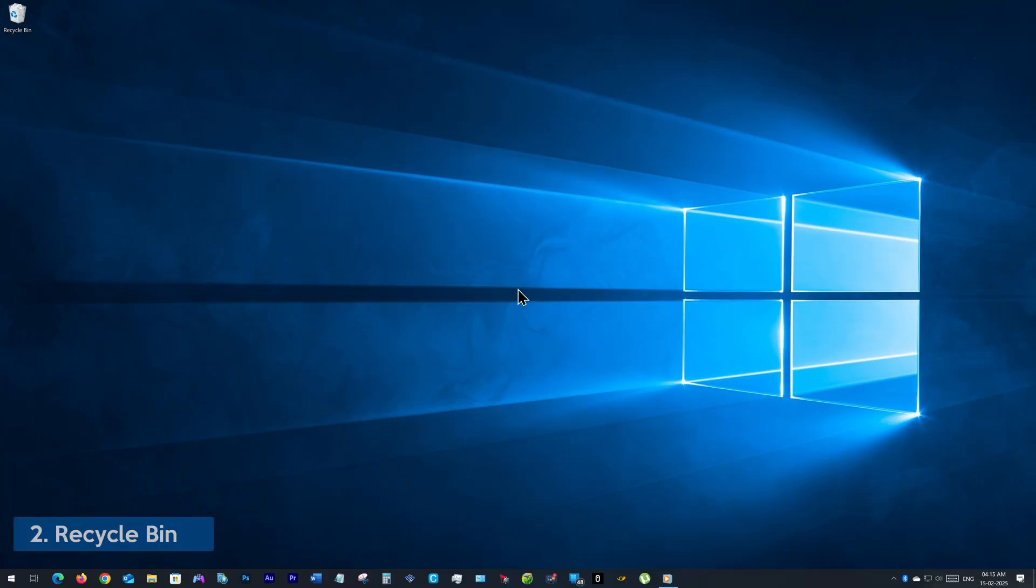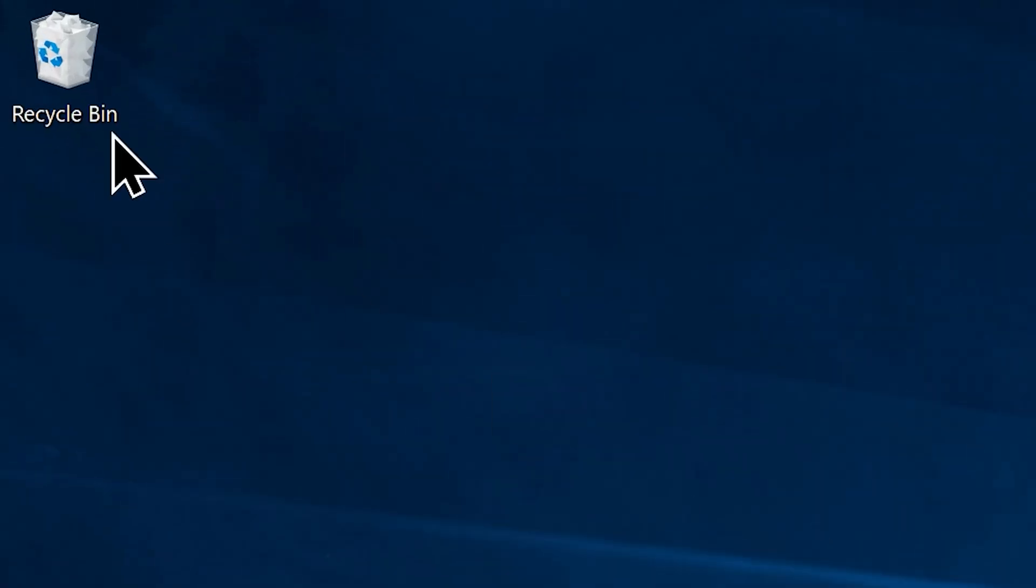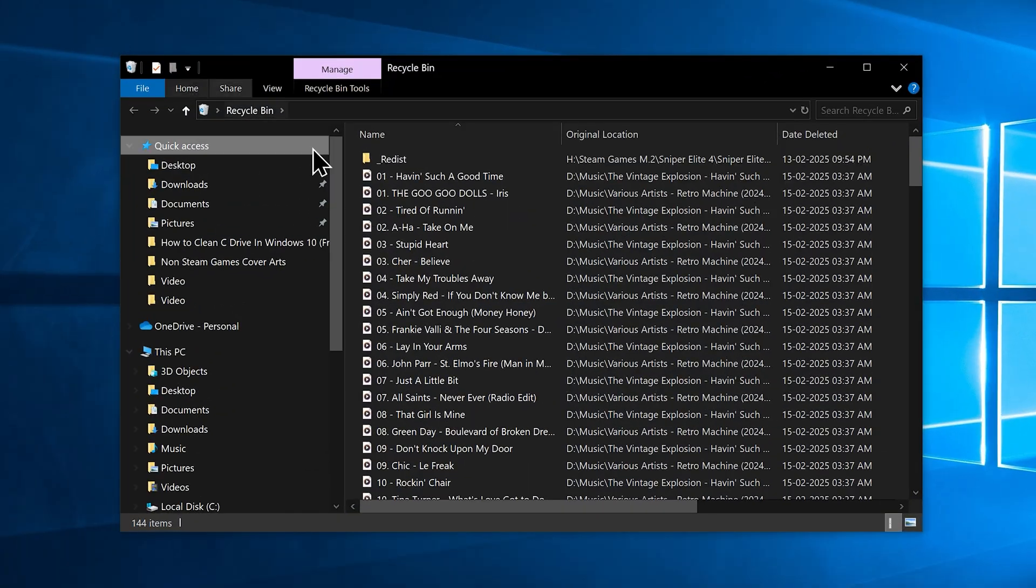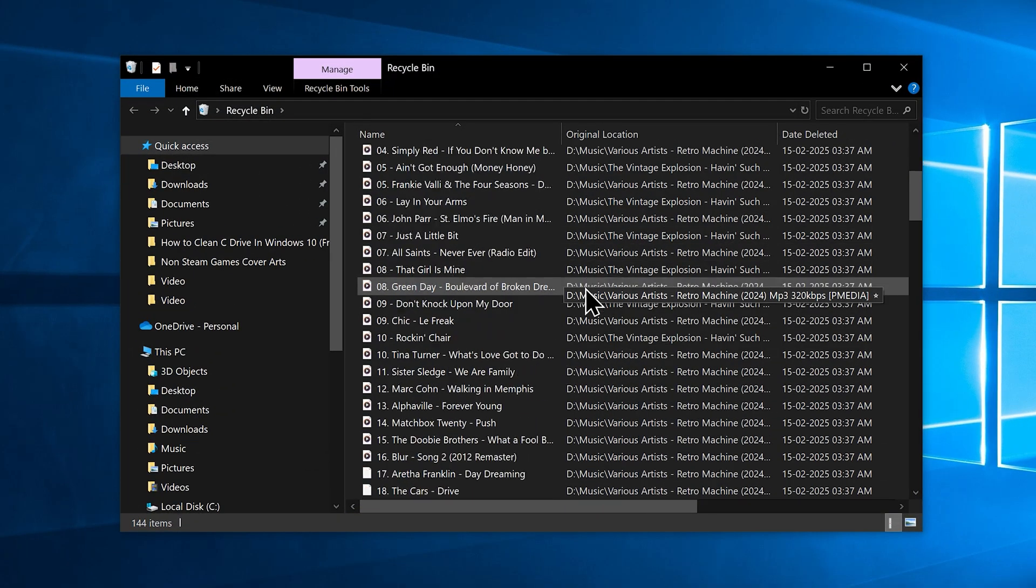Number 2. Recycle Bin. It is seemingly a silly thing to teach you but believe me, it is one of the biggest reasons why you have an exhausted C drive. Assuming we all know when we delete a file on our computer without hitting the Shift plus Delete keys, it will always go to our Recycle Bin, at least until a certain limit.